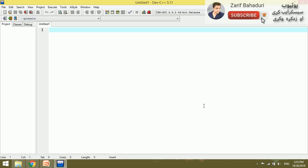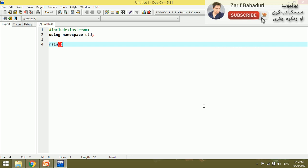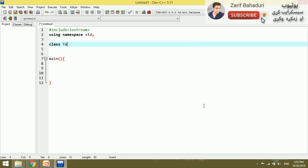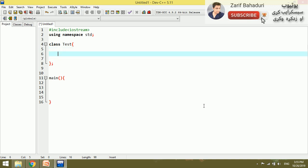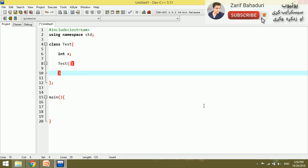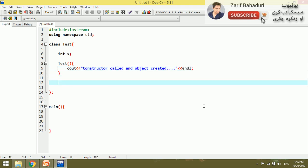Now let's do a practical. Create a new file. Add the include iostream and using namespace std. Then write the main function. We create a simple class — let's call it 'Test'. Inside the class, we have a data member: int x. Then we write a constructor that outputs 'This is a constructor called' and 'object created'.